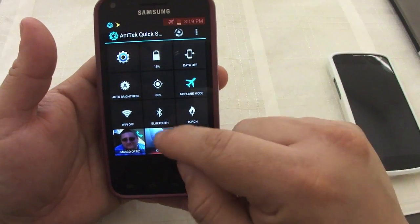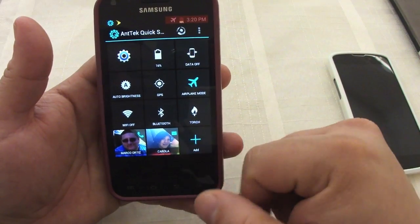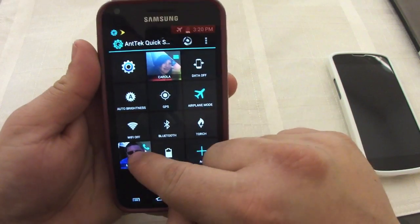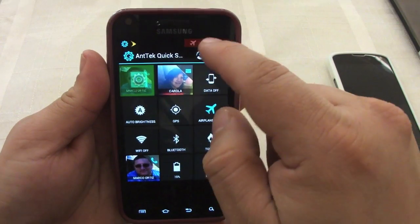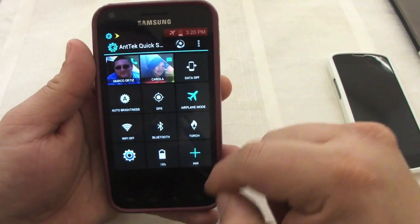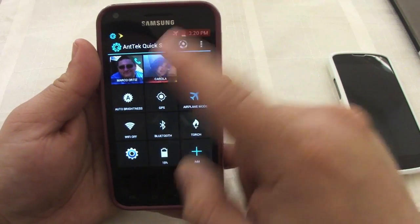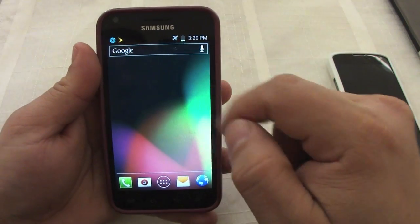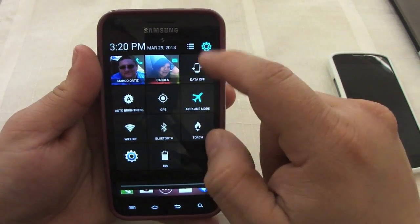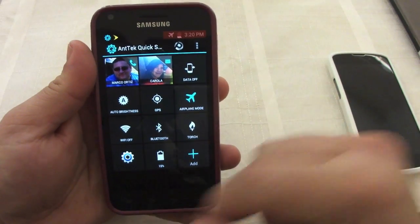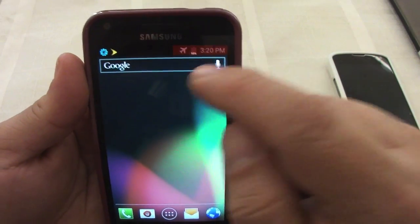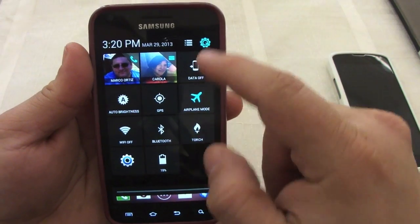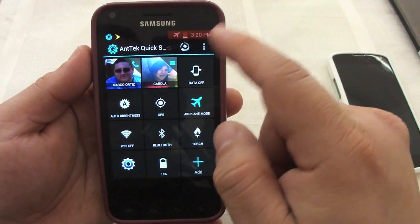If you tap on it, it will automatically open the text messaging app. You can also drag these icons anywhere you want while in editing mode. Make sure when you're going to exit settings and editing mode, you back up twice — like this — and it will automatically eliminate that red bar on top.